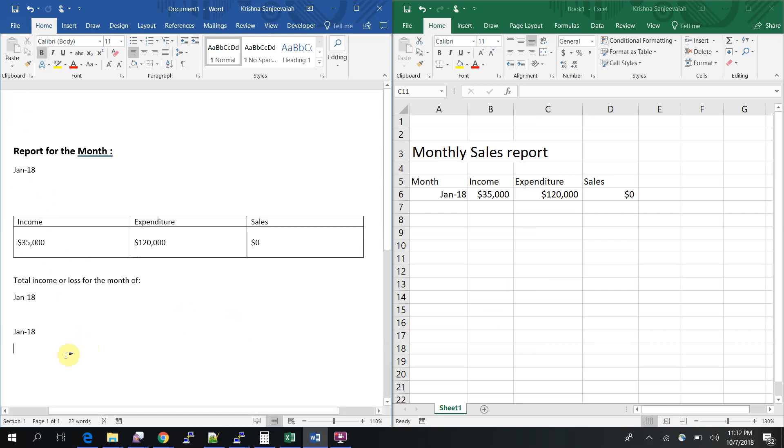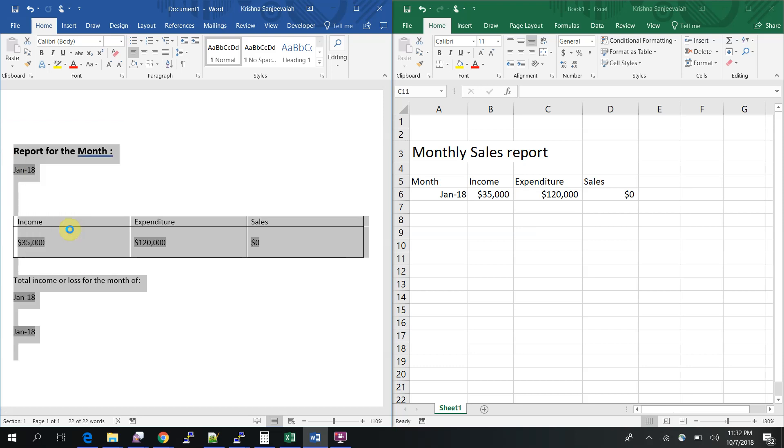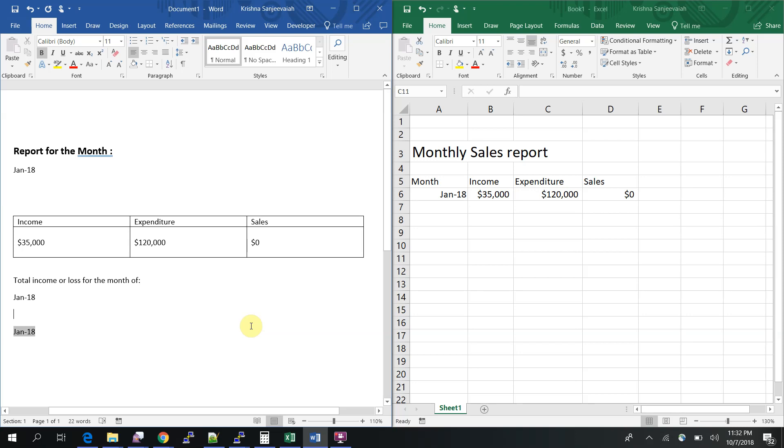I'll make it 35000. Does it change? Yes. Let's see this zero. Zero.